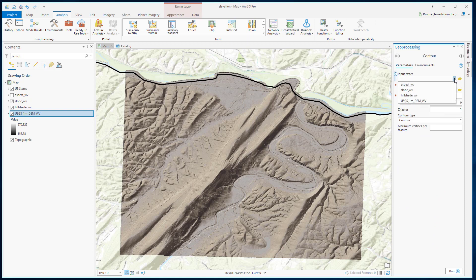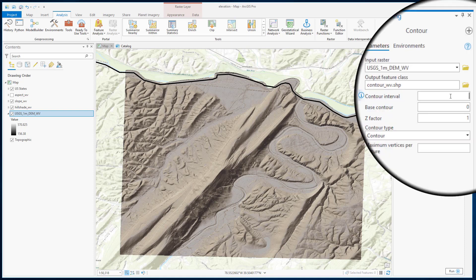Select your input data, that is the DEM. Select your output location and a name for the resulting feature class. Contour interval is the difference in altitude between consecutive contour lines — we will keep it at 10.